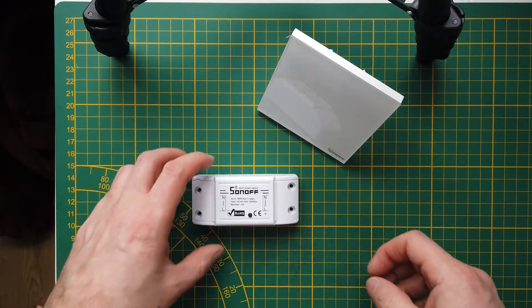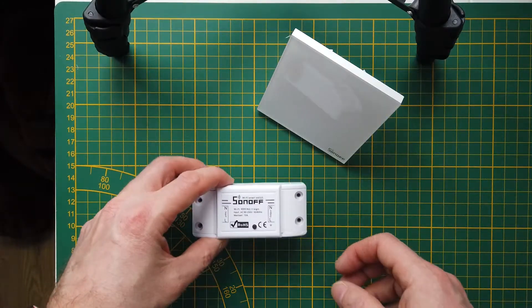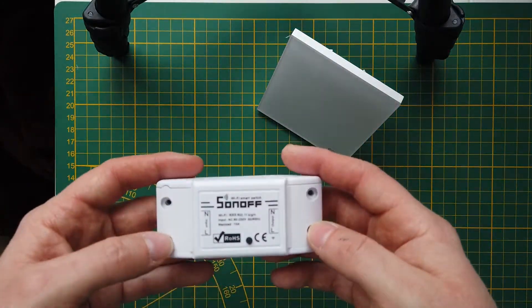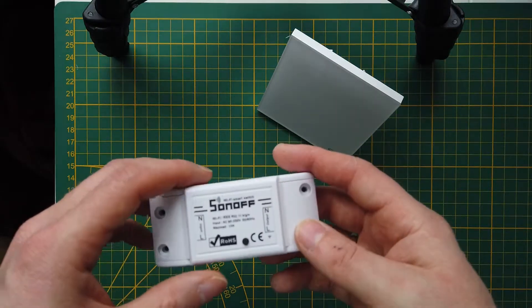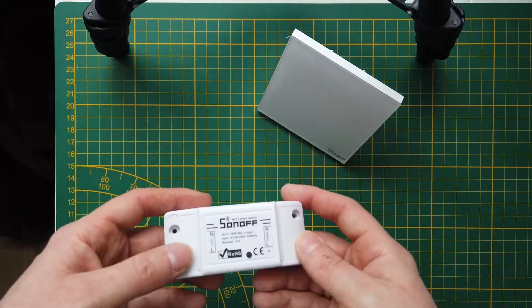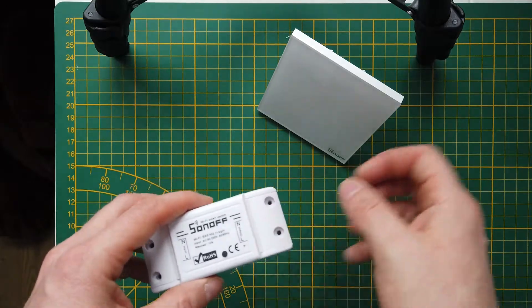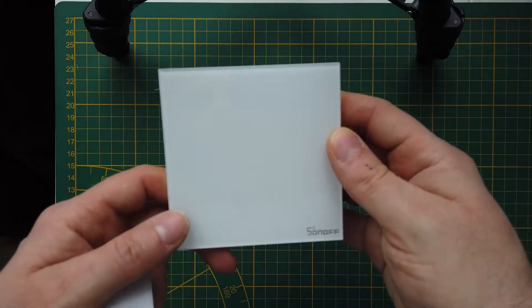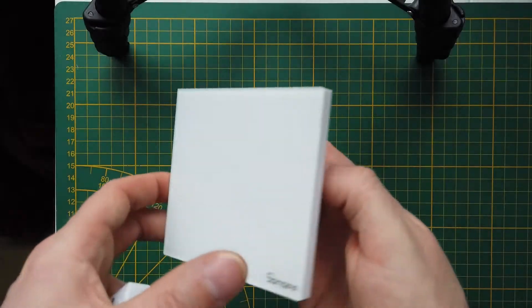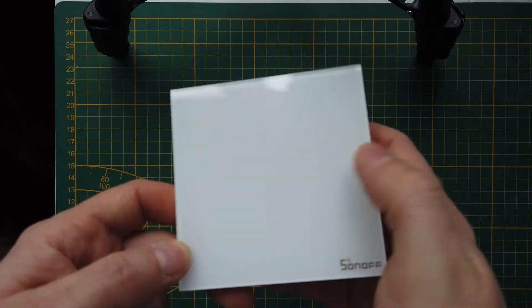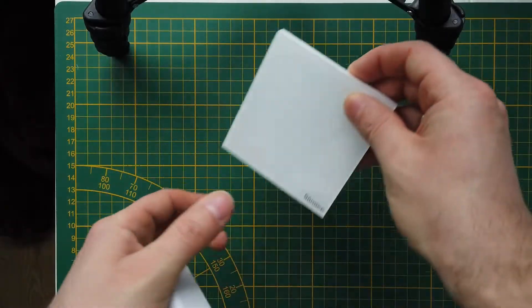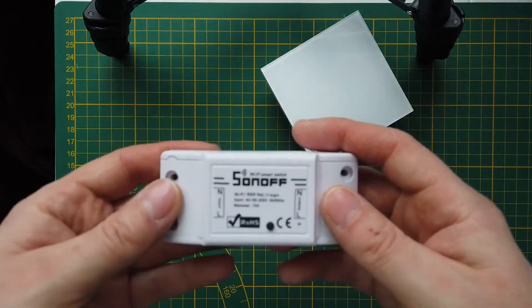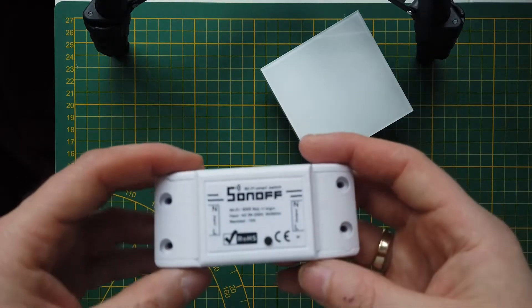Today I'm going to show you how to prepare for flashing and integrate with OpenHAB two devices. There is a Sonoff switch with three buttons and also a basic switch.